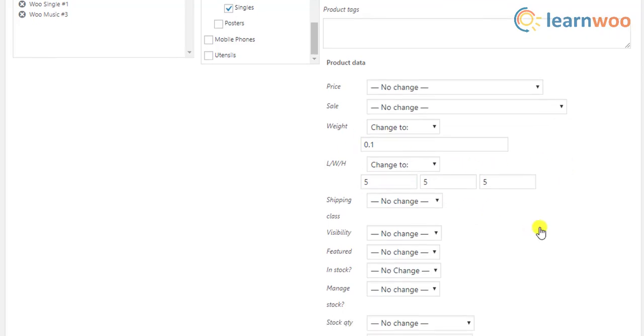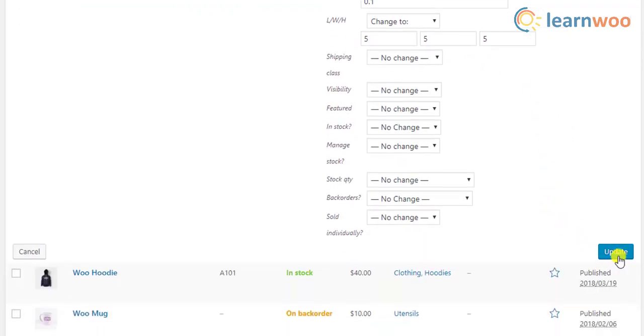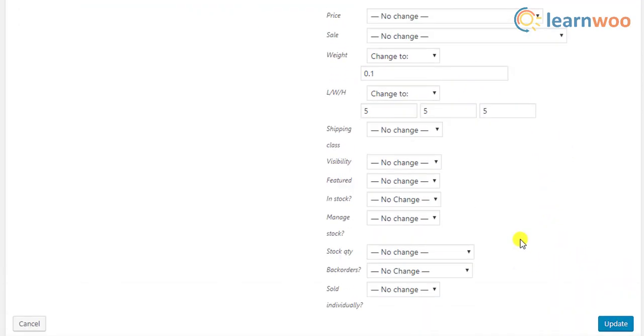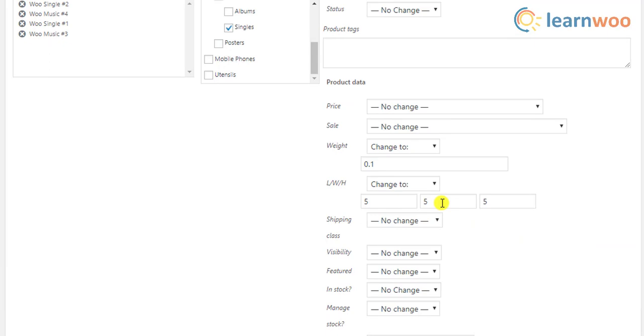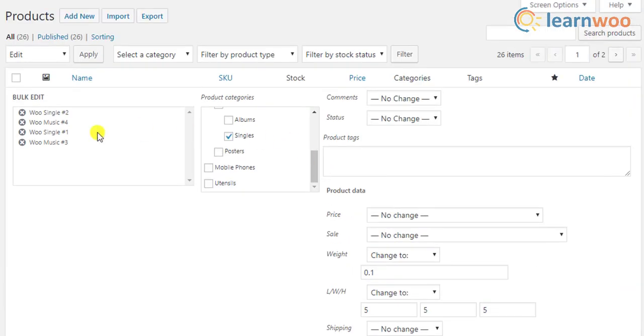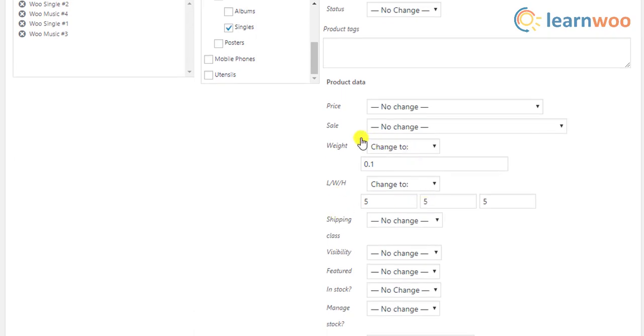After you have entered the values, update the settings. The specified weight and dimensions will be applied to all the filtered products. This is a simple and quick way to update the weight and dimensions of the products.